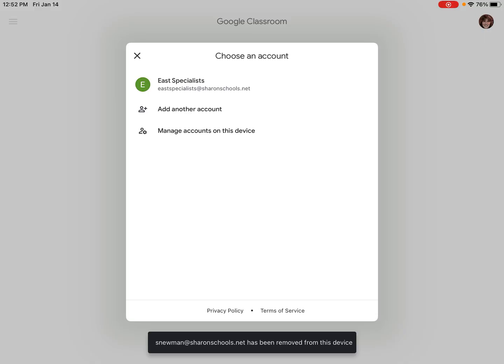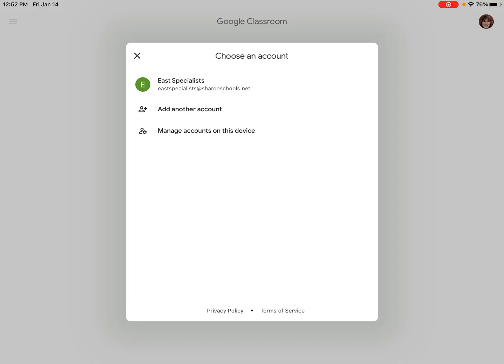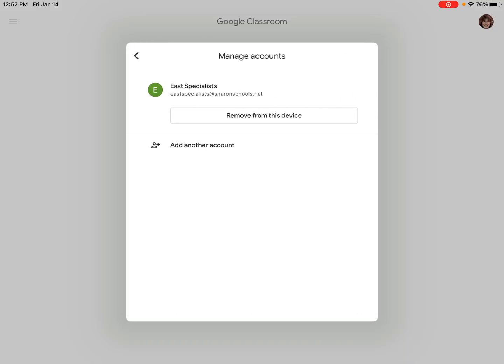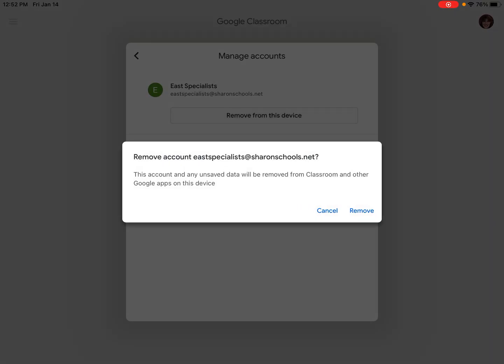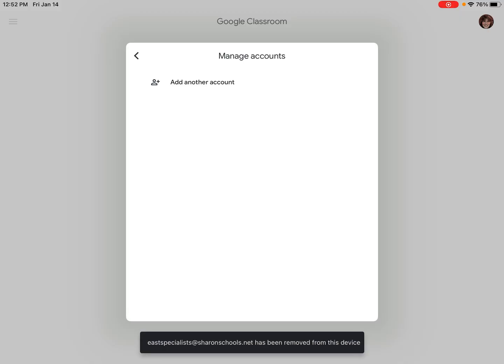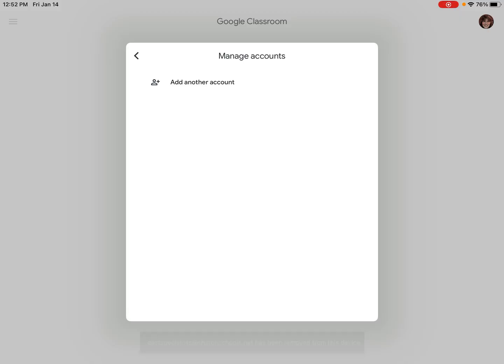You'll see then it shows the other account and again I would choose manage accounts on this device and then remove from this device. So that way I can get everybody off so nobody's still logged in and that's basically all that you would do.